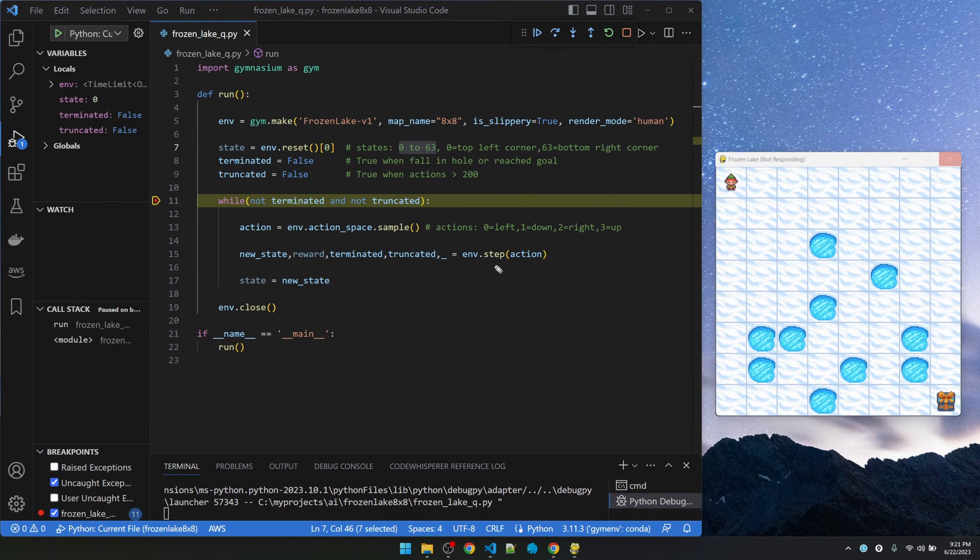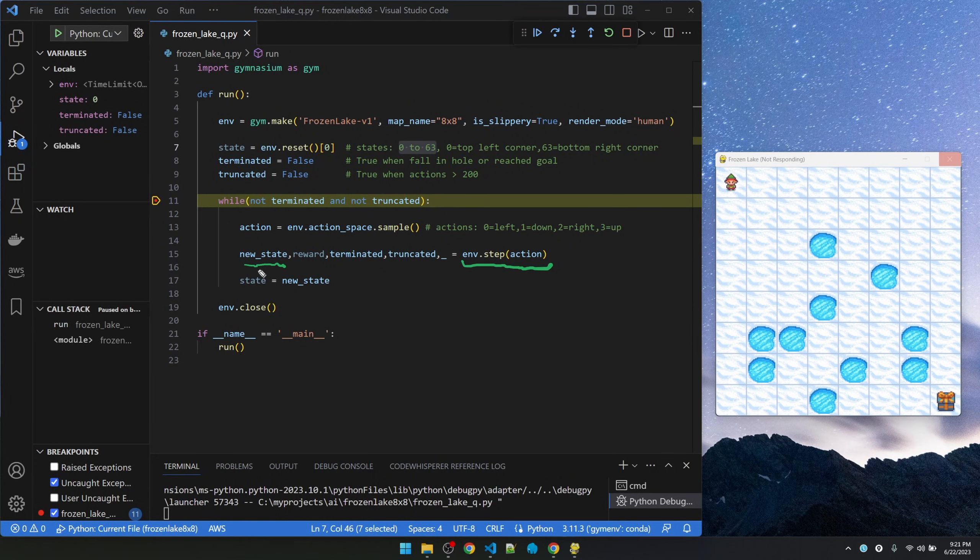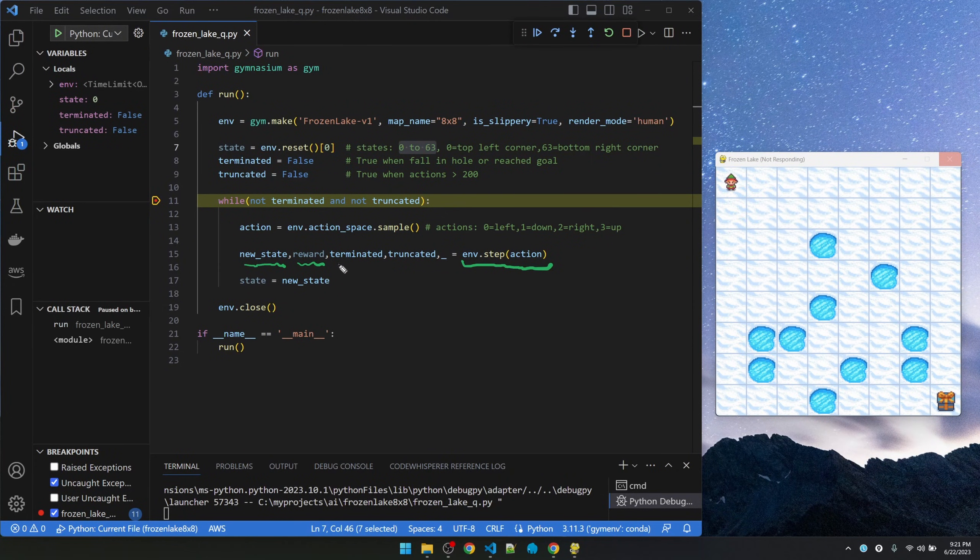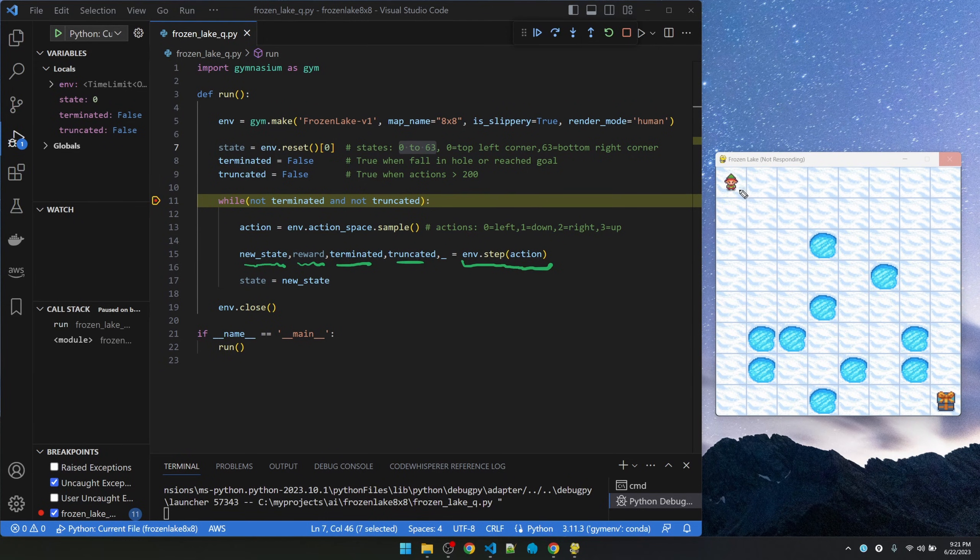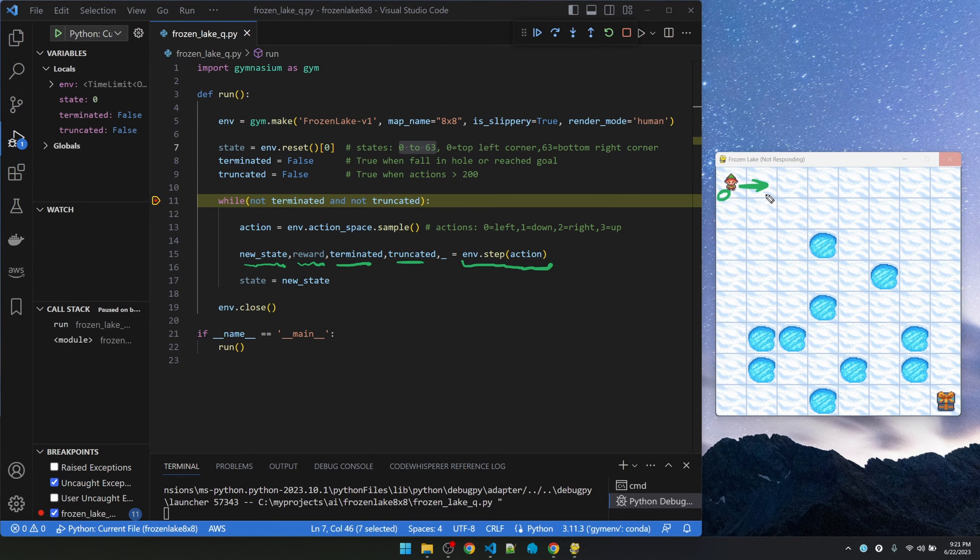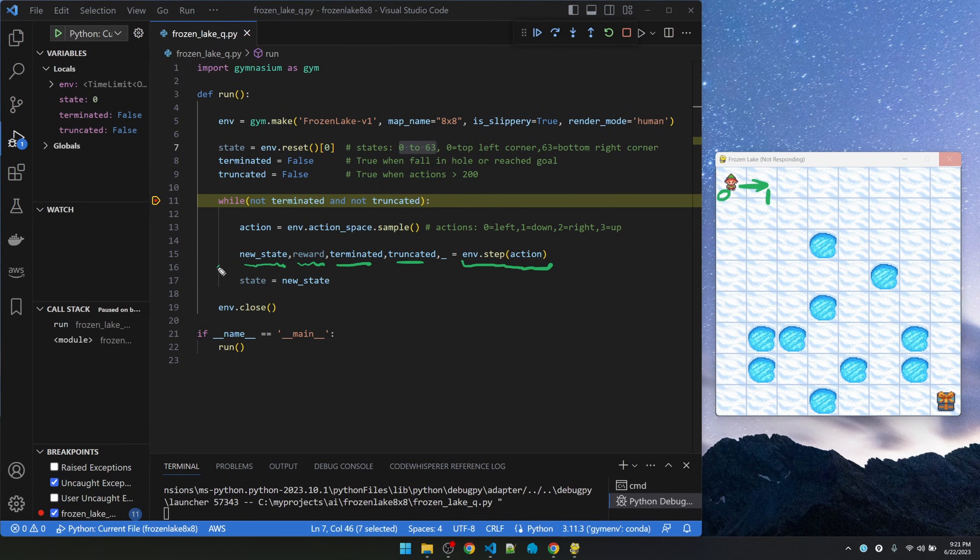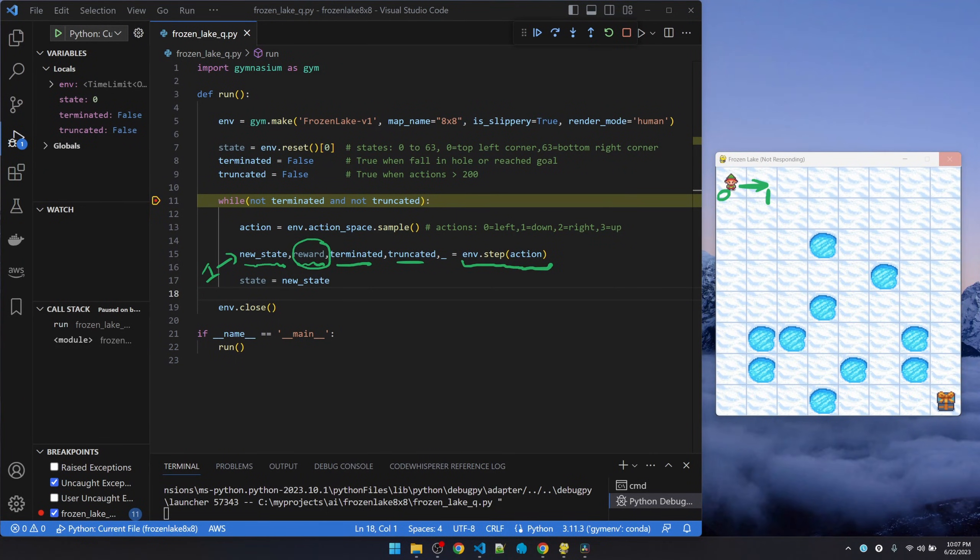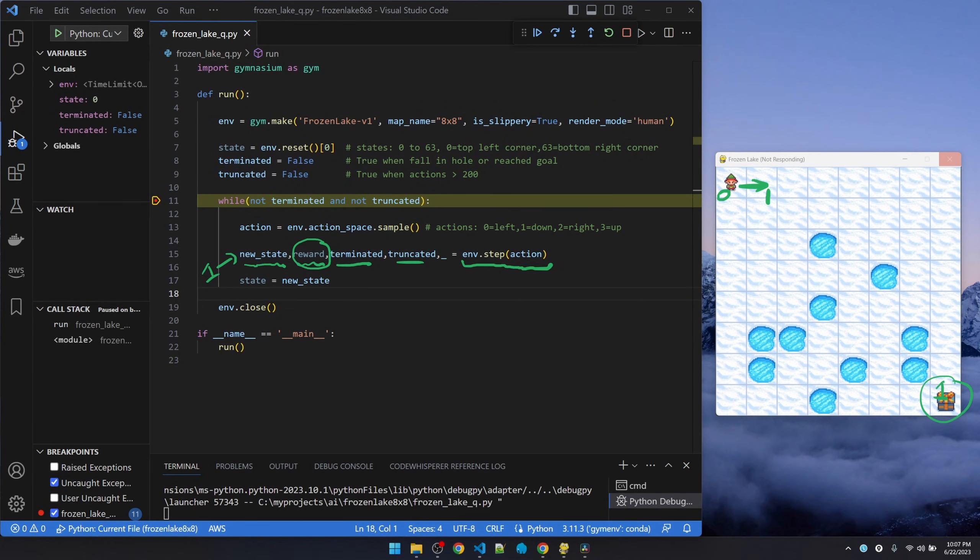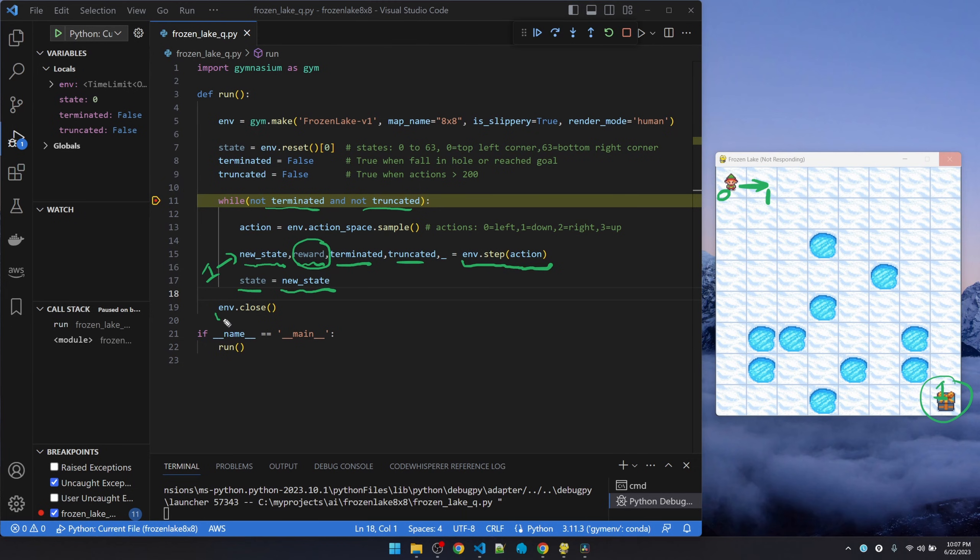After selecting the action, we'll execute the action, return the new state, a reward if there is any, and the two simulation ending conditions. So let's say the selected action is right. It's going to go from state 0 to state 1. The way the reward structure works is that the little guy gets a reward of 1 when it reaches the goal. Otherwise, there are no rewards or penalties anywhere else. Now that we have a new state, we're gonna assign it to the current state and keep looping until one of these conditions are true. And then we're going to close the environment.